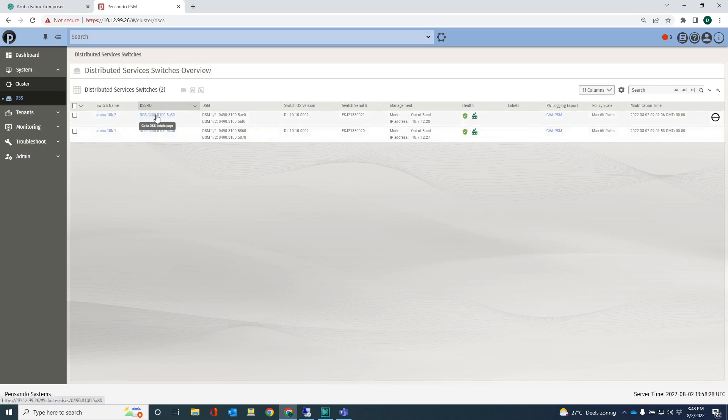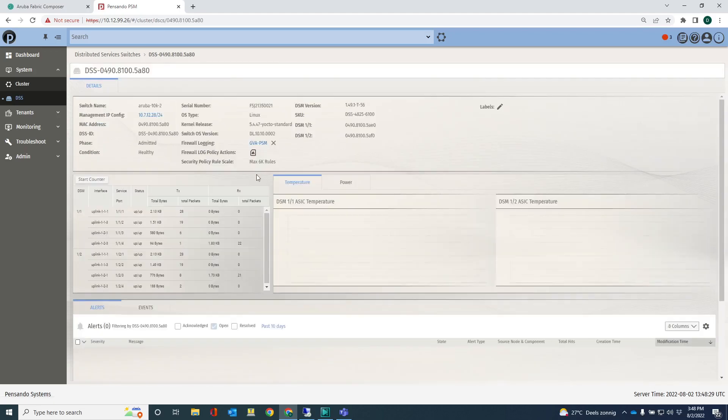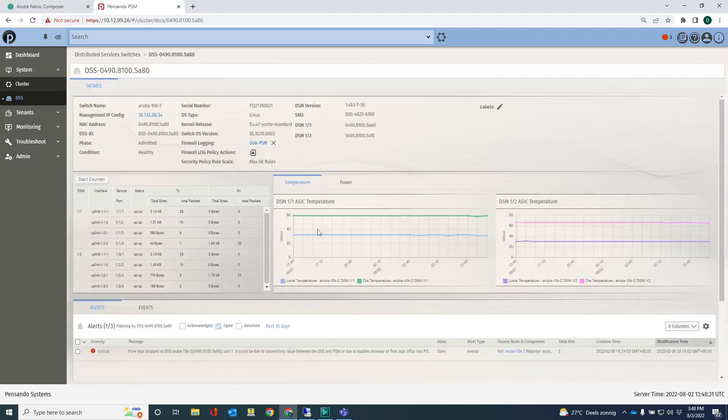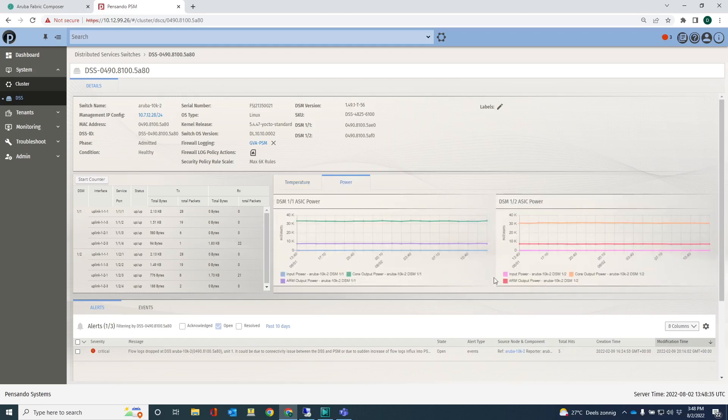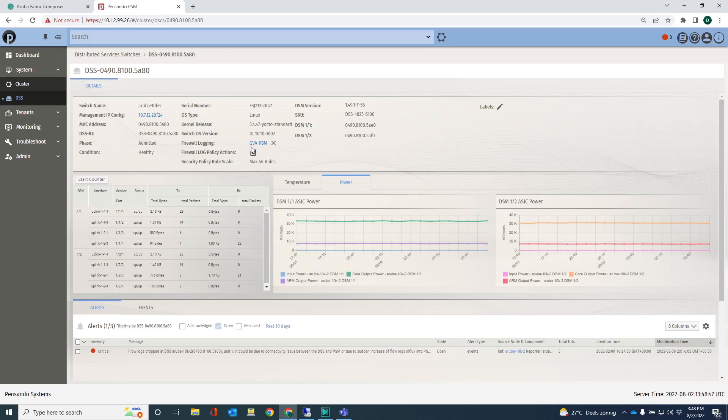I can also go into one of the DSS's and check out the status, things like temperature and power. We're still good there. One of the things I'm not going to show you in the video, but we have this firewall logging capabilities here.